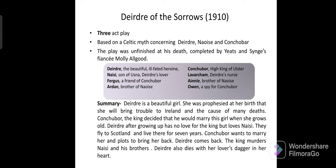Deirdre is a very beautiful girl about whom a prophecy is made: if she grows up, she will cause great trouble in Ireland and will be the cause of many deaths. Conchubar, the king of Ulster, declares that he will marry this girl when she comes of age. Naisi, one of the three sons of Uisne — the others being Ainle and Ardan — becomes Deirdre's lover. Deirdre also falls in love with Naisi.